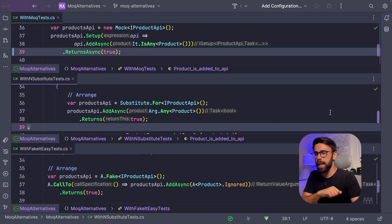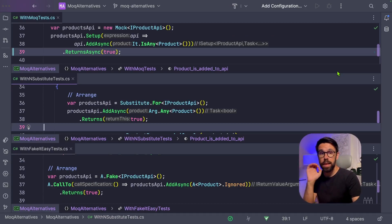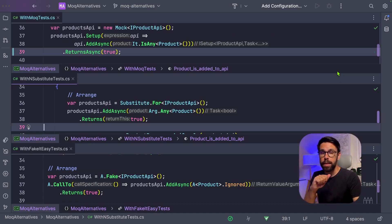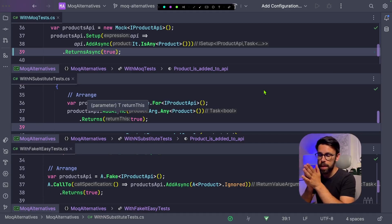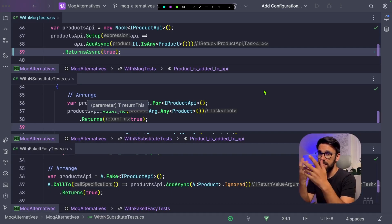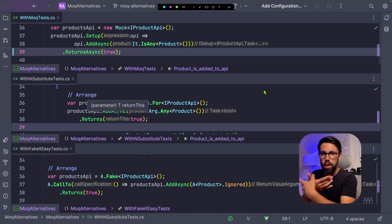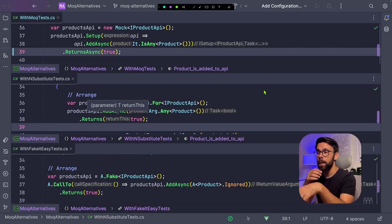There are two more things I want to show you. One of them is how they handle async methods. Typically you'll be mocking things that are in the boundaries of your system, so they typically will return a task that is awaitable, hopefully. And then if you're defining, for example, an expected return type, you need to handle that.